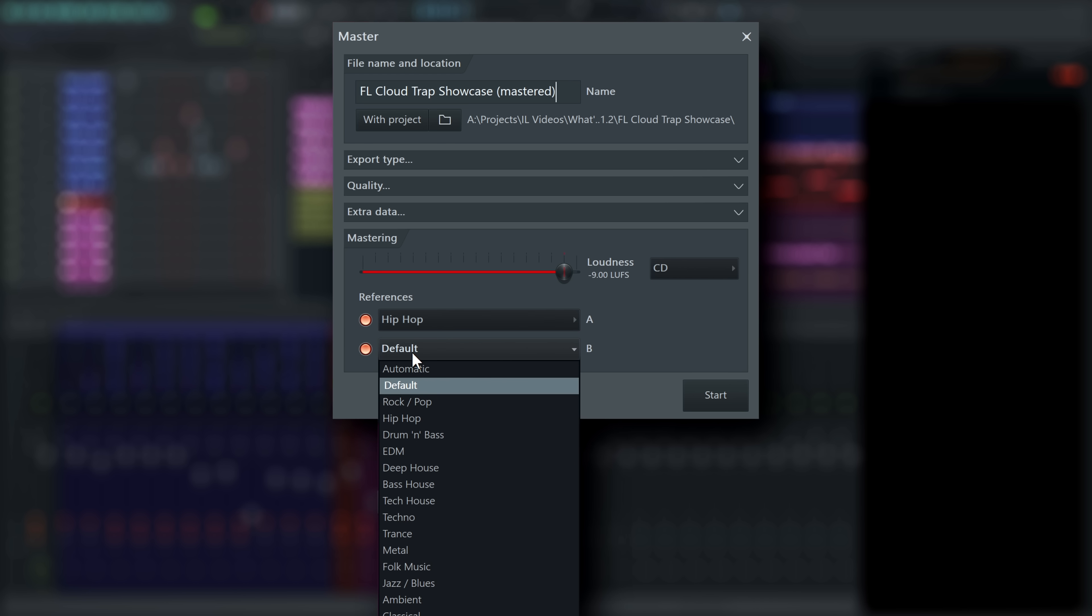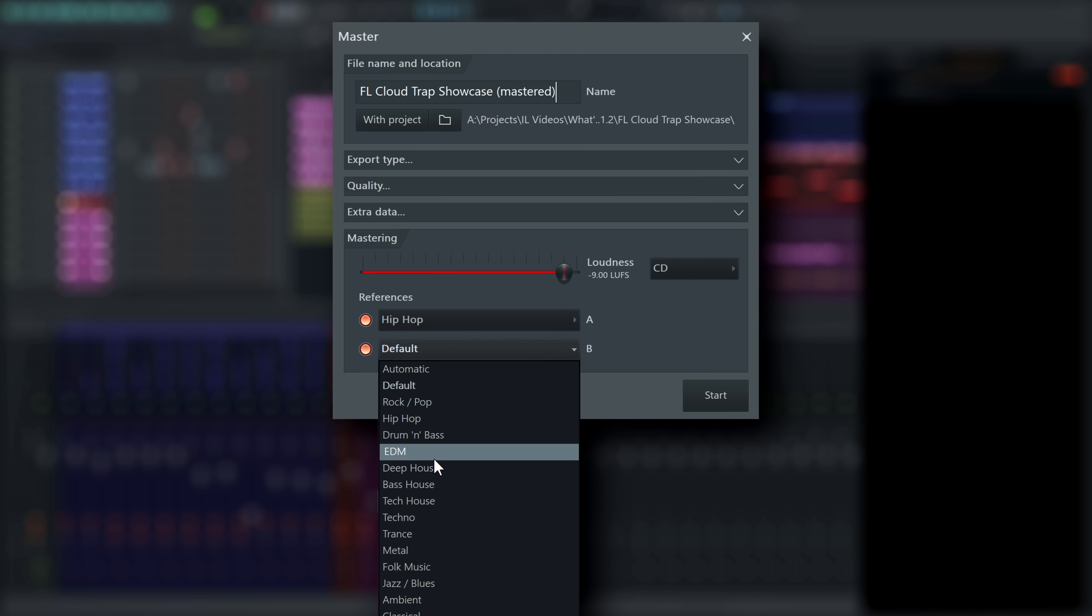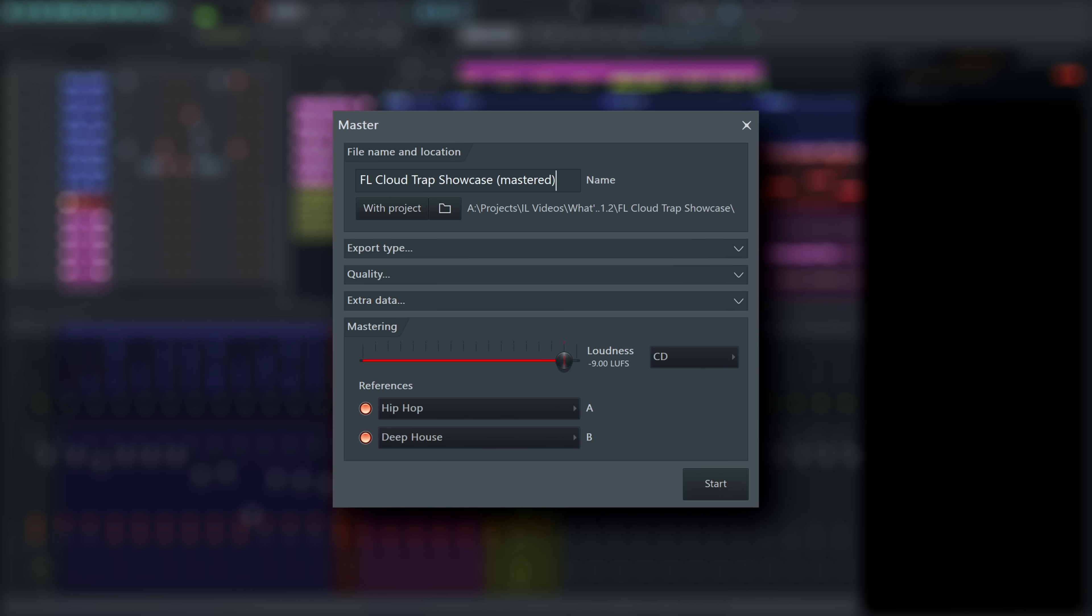FL Cloud subscribers will be able to choose from the genres here. Choose two you think are closest to what your style is or leave it on automatic to let FL Cloud detect the best match. Click Start to begin the mastering process.